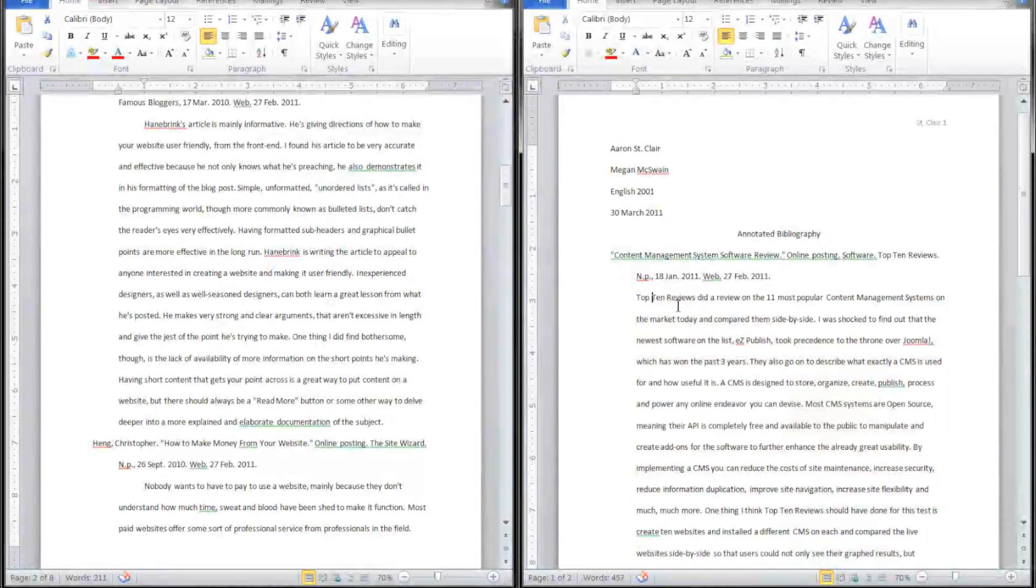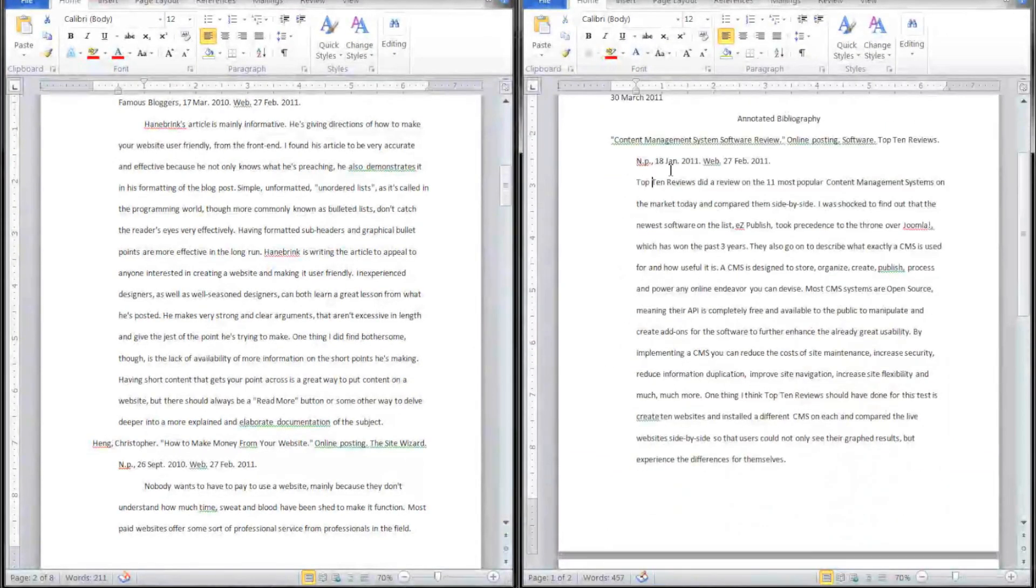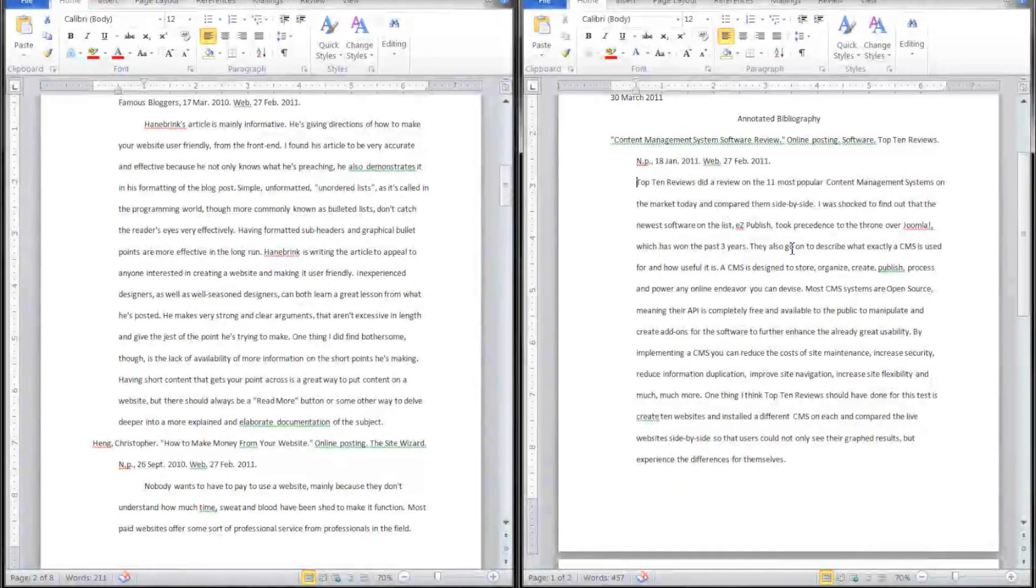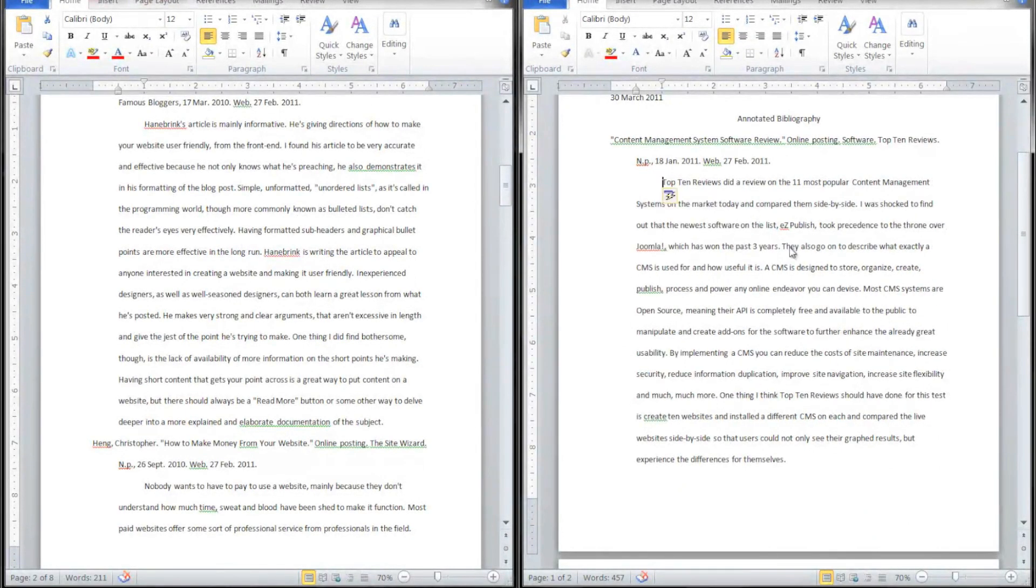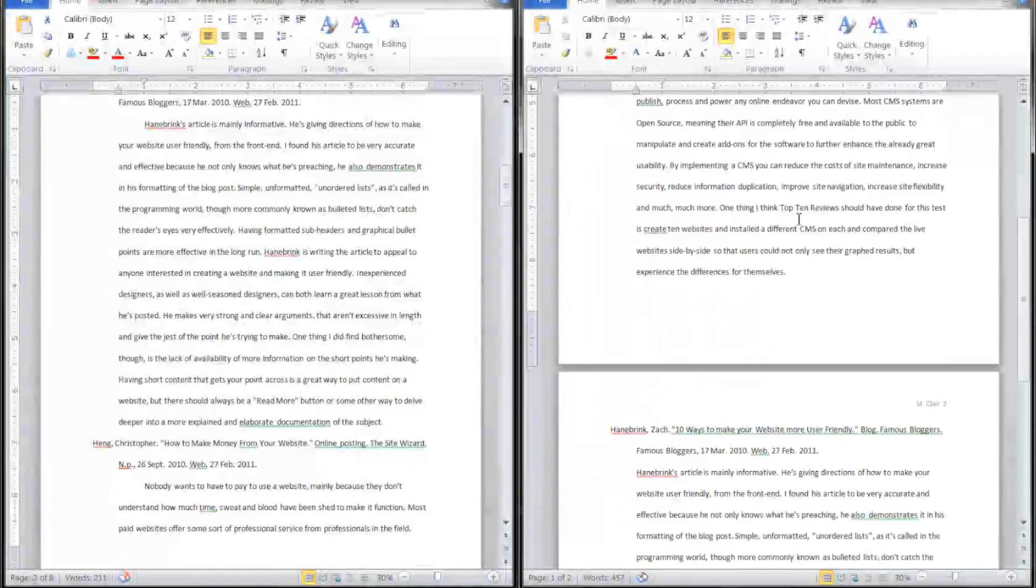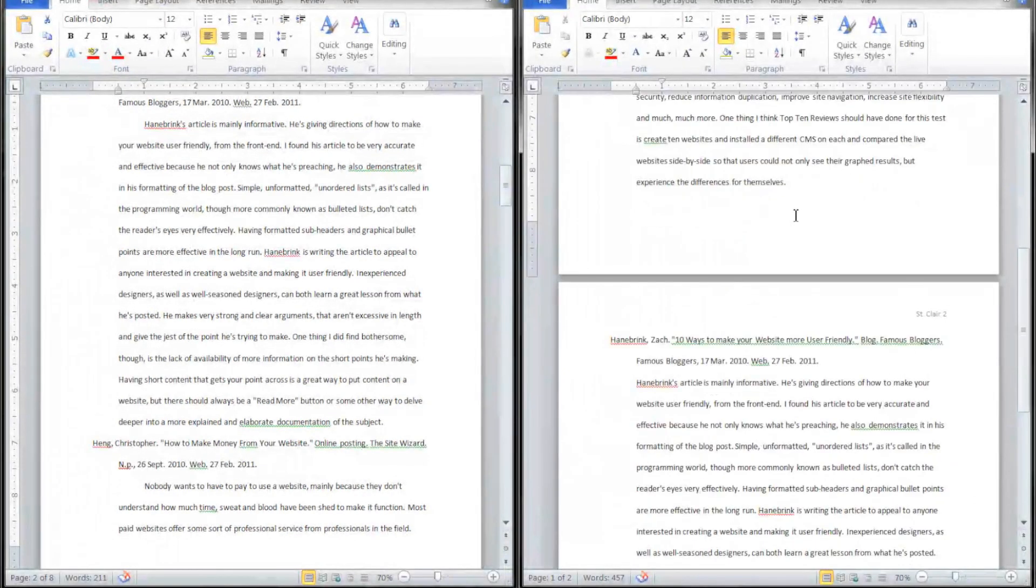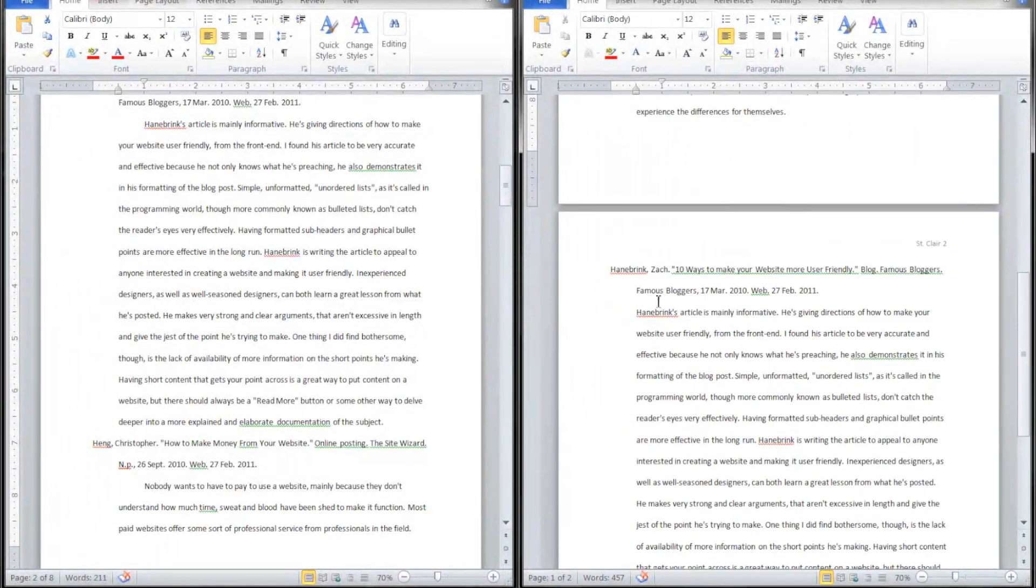One thing not to forget is this is a paper, this is still normal grammar rules, so we're going to have the first sentence in each paragraph or each annotation indented.